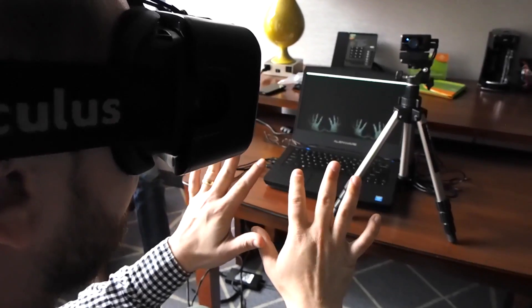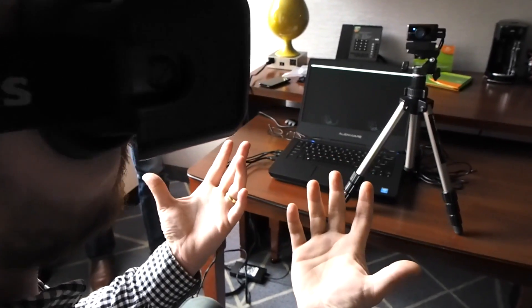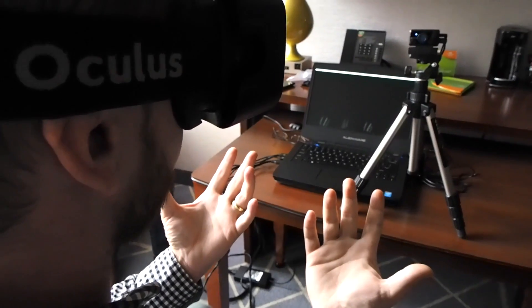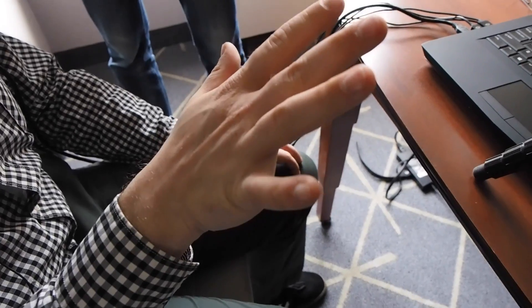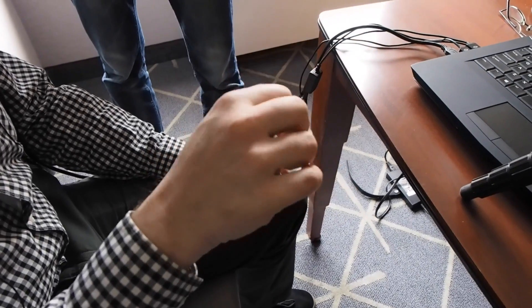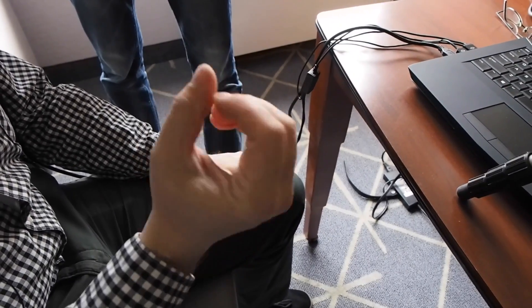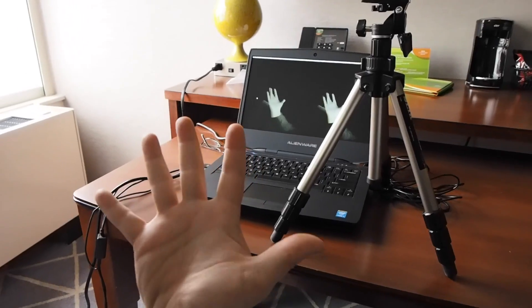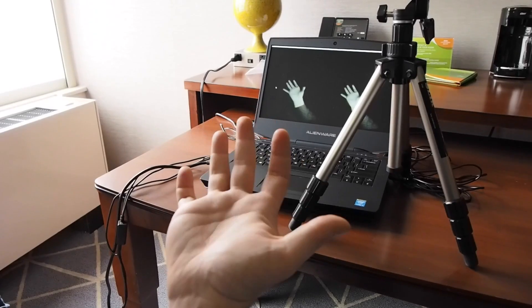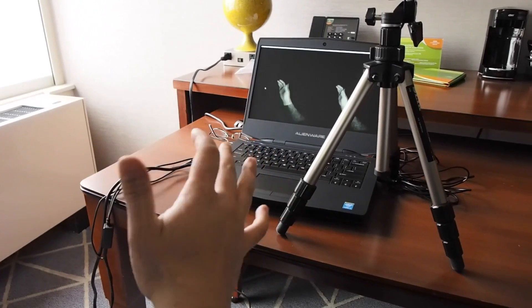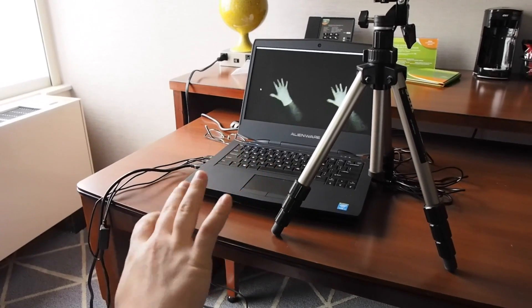I know that for me at least when I put on a virtual reality headset, the first thing I want to do is grab stuff because you feel like you're there. That's the whole purpose of virtual reality and the concept here with Nimble Sense is trying to solve that.